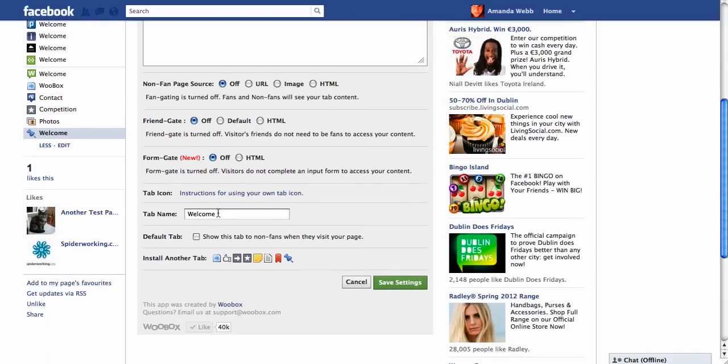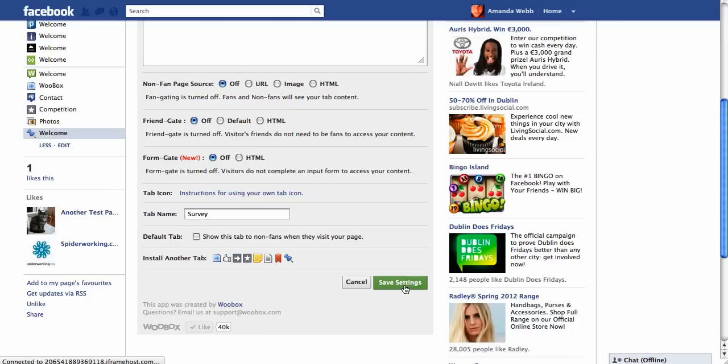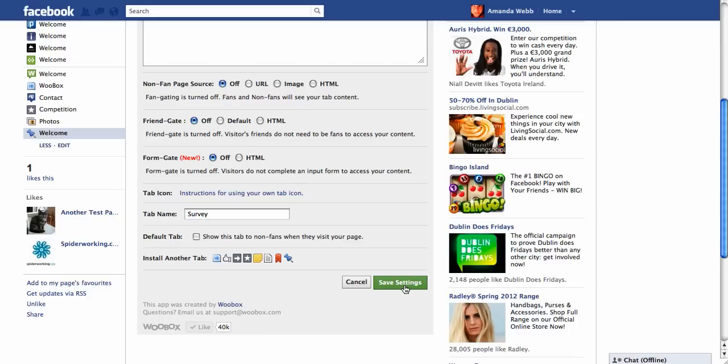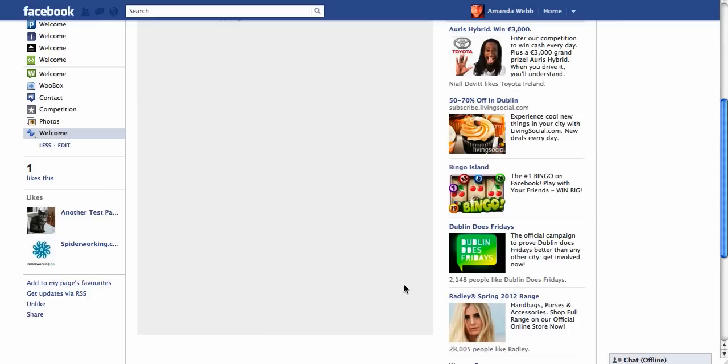At the bottom here you can change the name of your tab, so I'm going to put in survey. Once you've done that, click save settings.